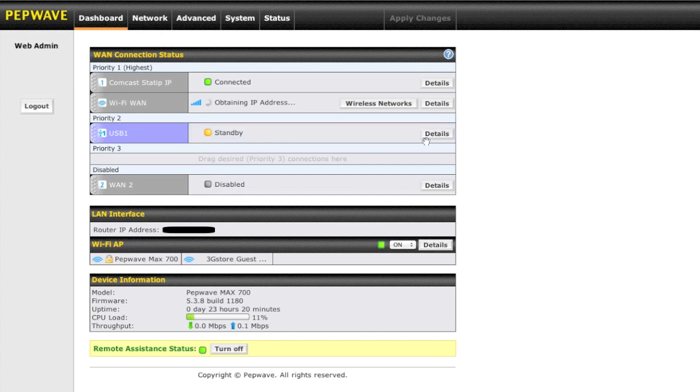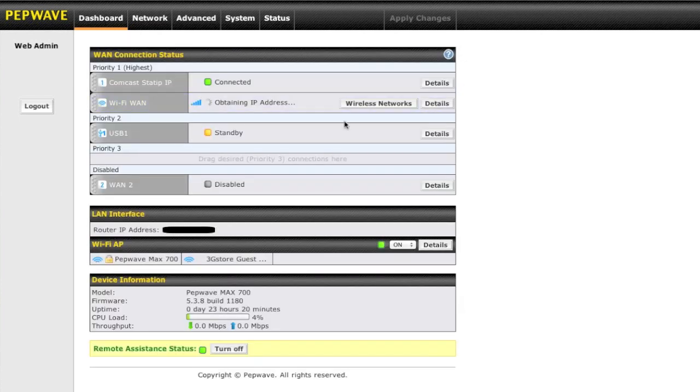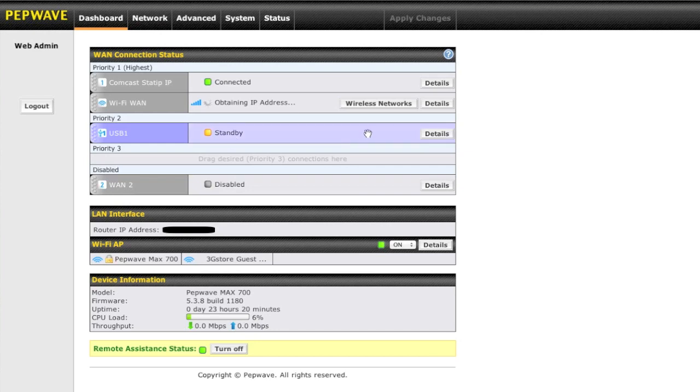If you want the details on here, you can click details and get more detailed information about the device there. It's indicating that it's in standby mode right now, which means it's active, and if the Comcast connection would go down, it would fail directly over to the 4G device.